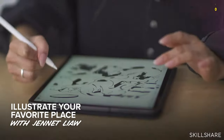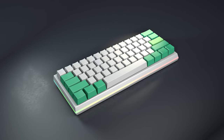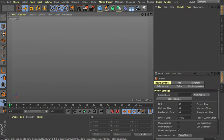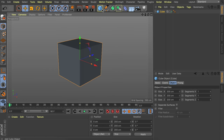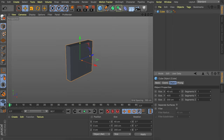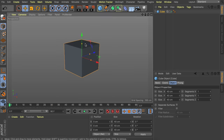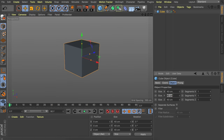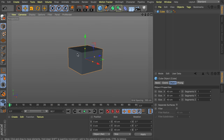Let's jump into Cinema 4D and start off by creating the first keycap. Create a cube object — we're going to keep it quite large so it's easier to work with. Let's go with something like 40 centimeters on every side, but maybe a bit less tall, so the Y value can be something close to 30. That's a bit more in proportion.